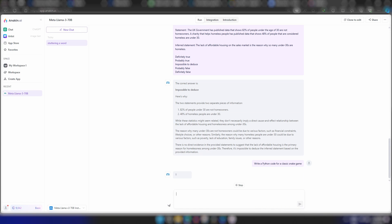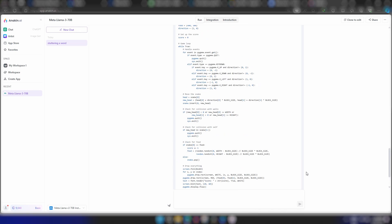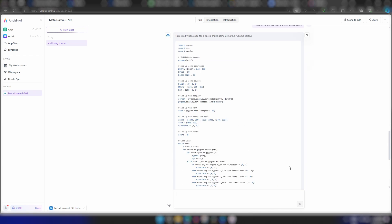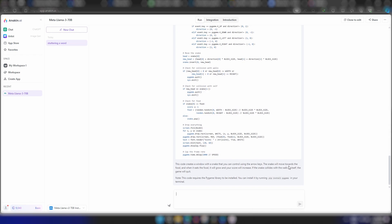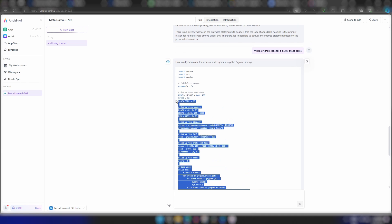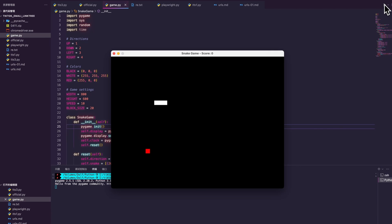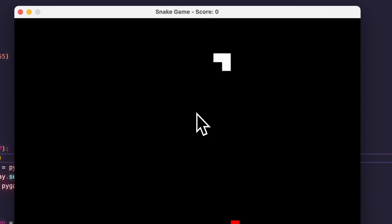Now, I'll tell it to write codes for a classic snake game in Python. Let's run the code in Pygame and it seems like the game is running perfectly fine.